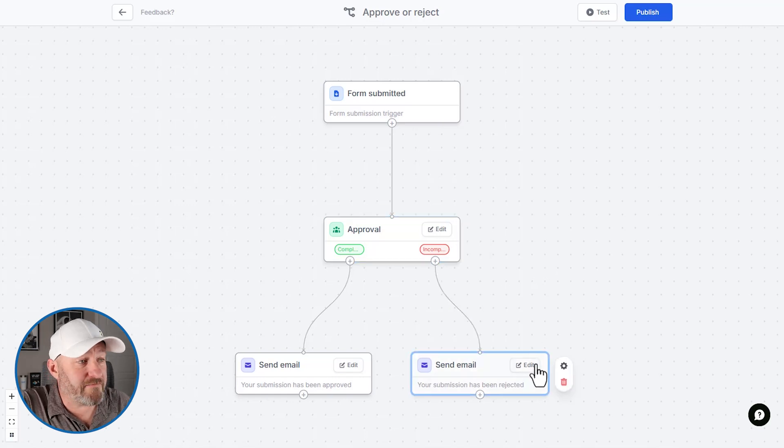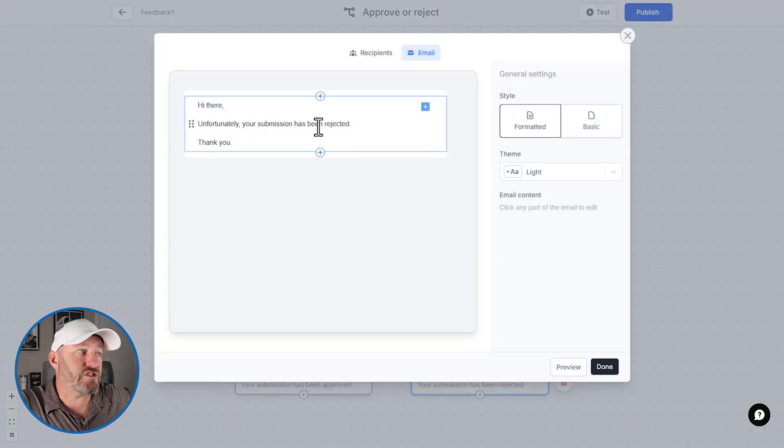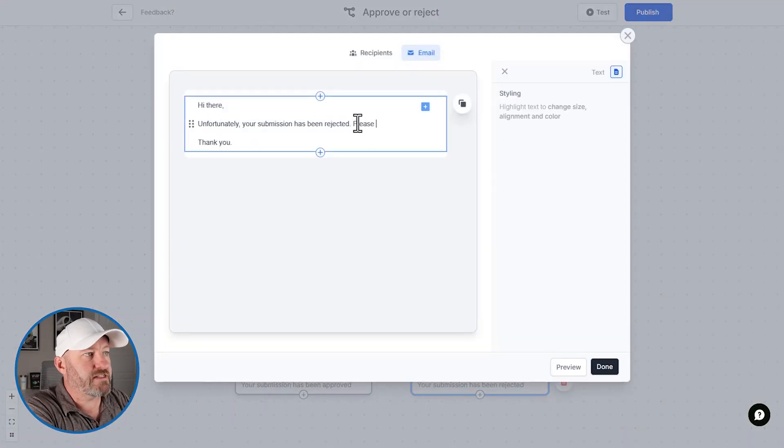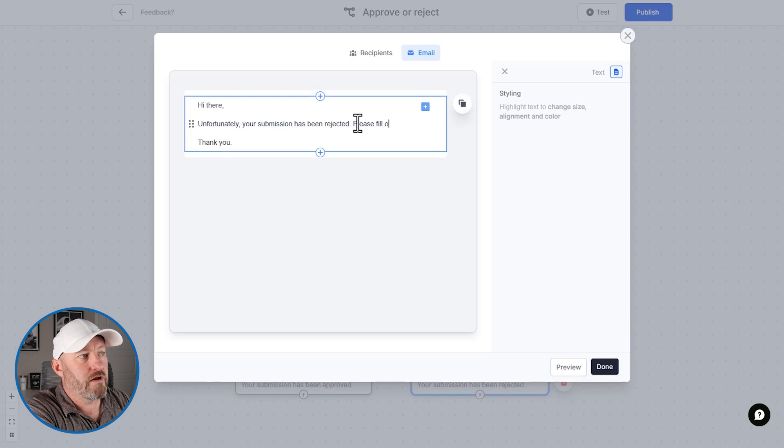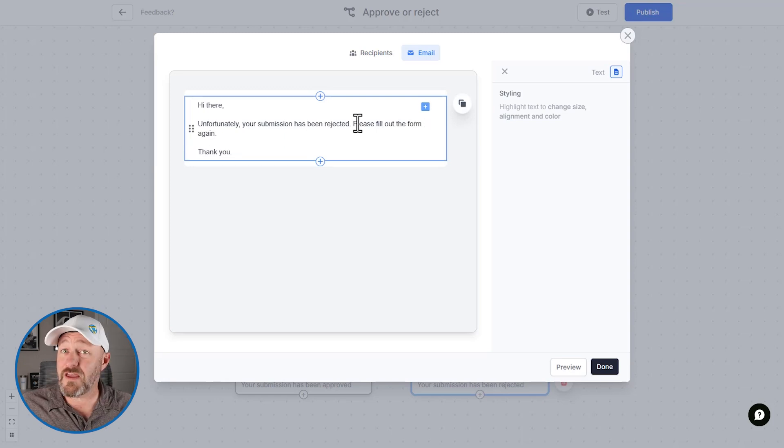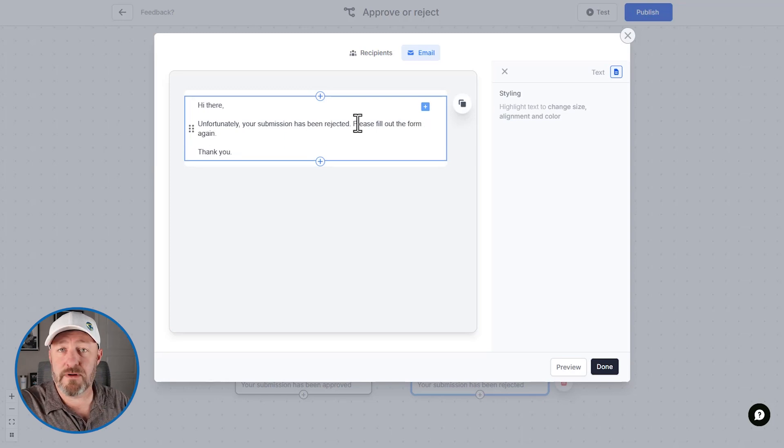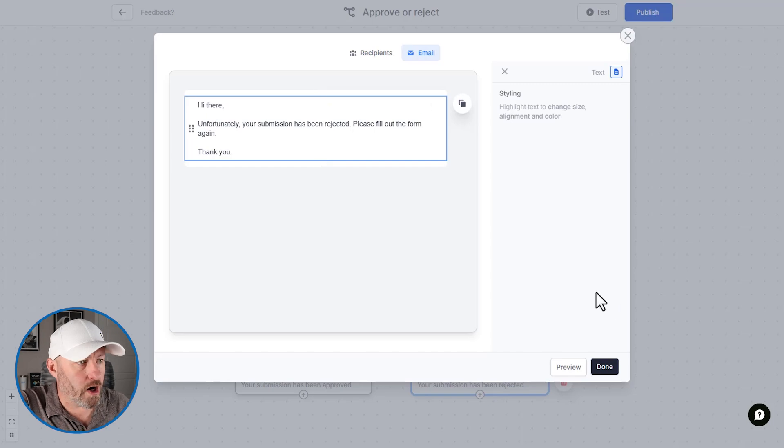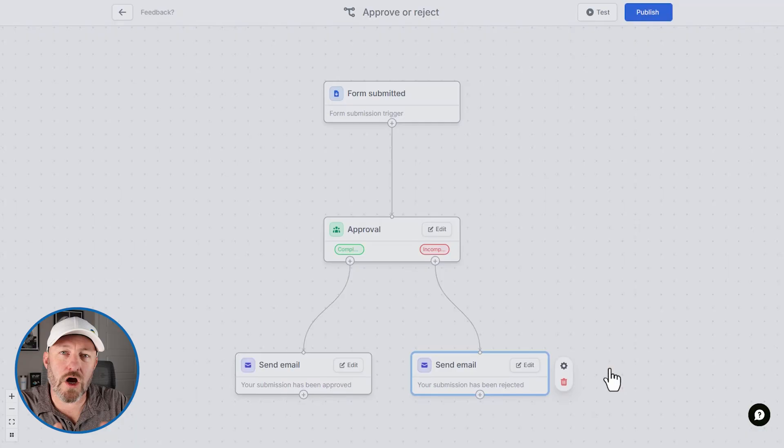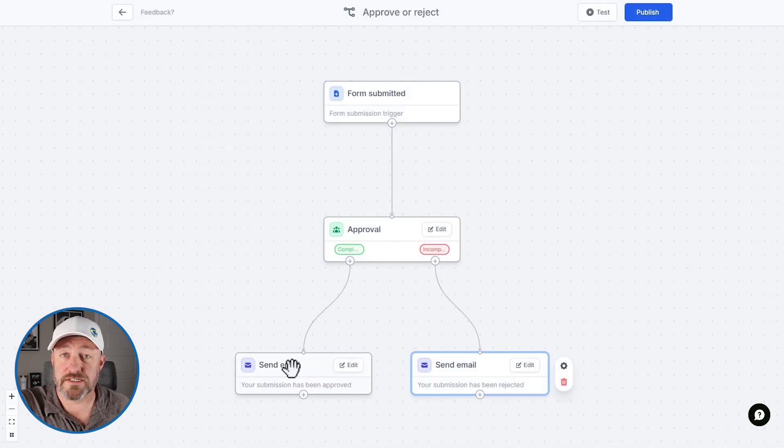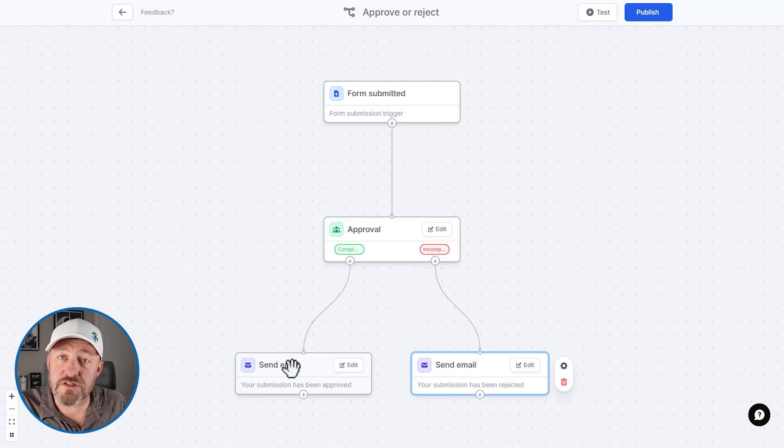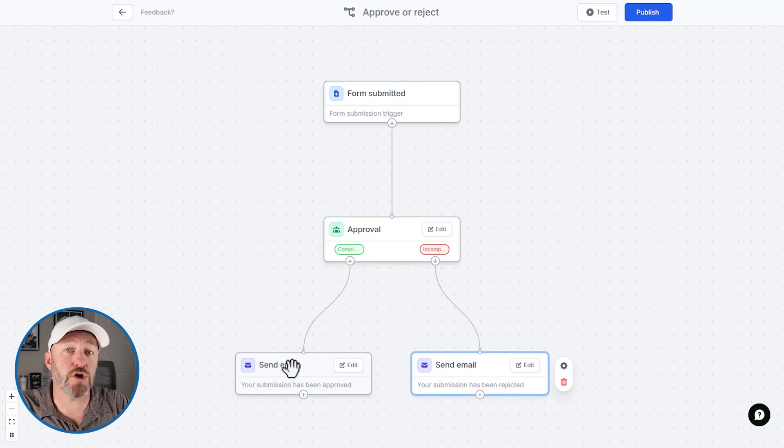your submission was rejected. Please fill out the form again, you get the idea here, this is fully customizable to whatever your needs are. But let's talk a little bit more about the approval process. And then I want to walk through a live example from start to finish. So we can see how this whole thing comes together.